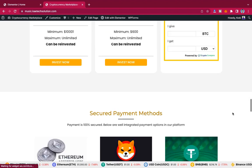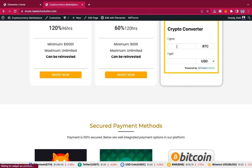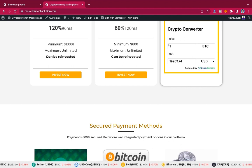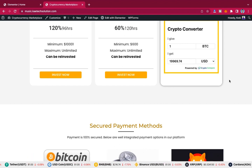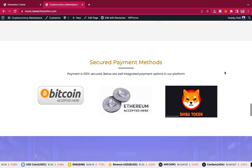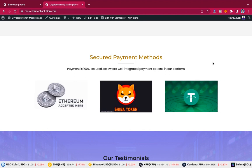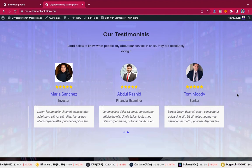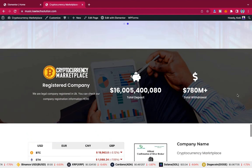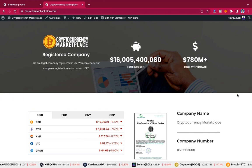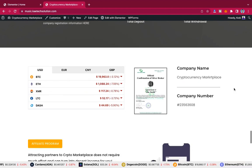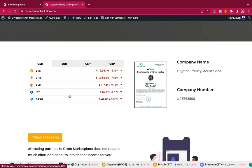We also have another widget where you can enter any amount — so if you select crypto one you'll get the converted result. That widget is from a different website. We also have a secure payment method section and testimonials showing what people say about this website. You can also indicate things you've done in the past — for instance your registered company, total deposits, and total withdrawals — and there's a widget displaying coins and their prices.